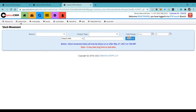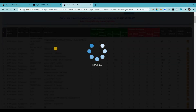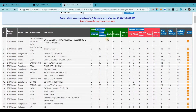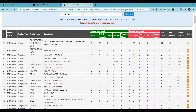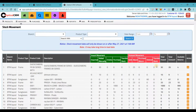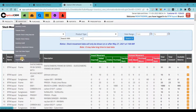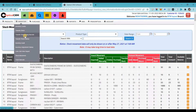We have a feature for stock movement where you can find out how a particular stock was received — through purchase, import, or transfer — and how it moved out, whether sold, adjusted, deleted, or transferred to another store. You can track barcodes to see when a stock was purchased, transferred, sold, returned, or deleted. We also have a transfer stock option so you can transfer stock between branches within the same customer ID if you have multiple branches.